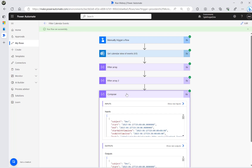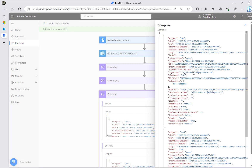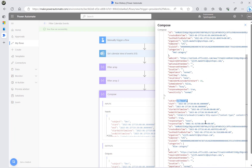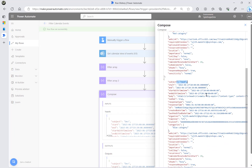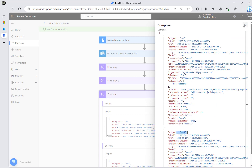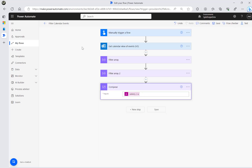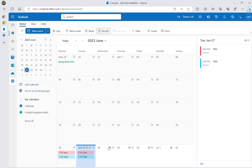Looking at the final Compose output, I can see both the dev event and the test event — both are filtered and combined into one result. If you want to iterate over these, you can add a Parse JSON step, copy the schema, and loop through the values.